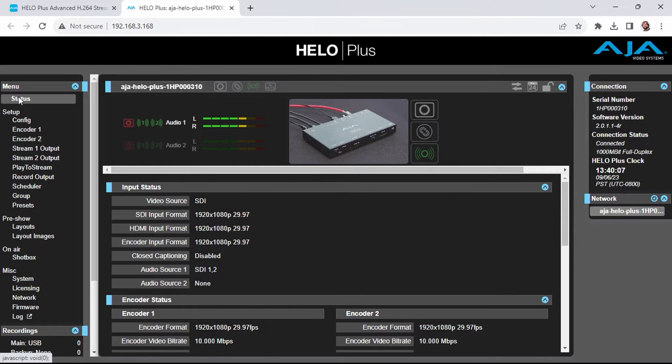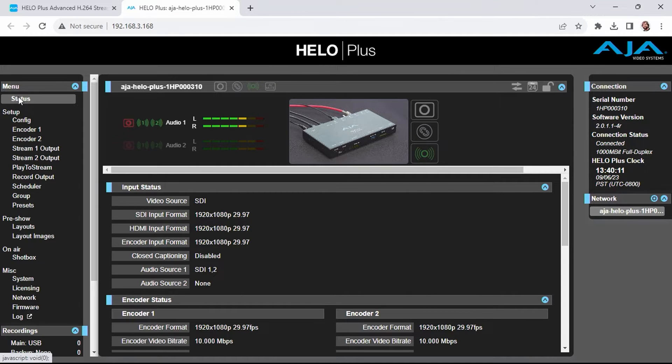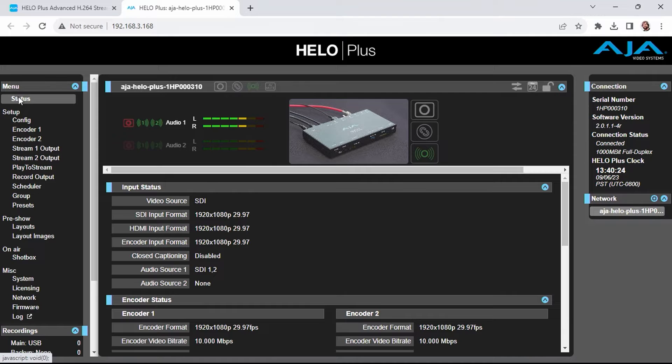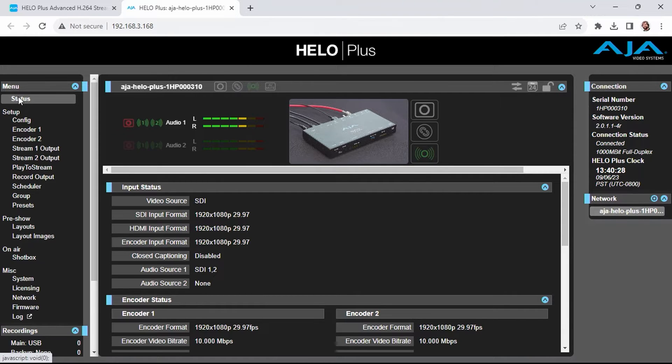When you load the web configuration page for the Hilo Plus, you'll immediately be shown the status of inputs, encoders, recorders, scheduling, and more. Here, I'm looking at the input status for the SDI HDMI signals. Both are 1080p 2997, and my encoder is set to use the same.